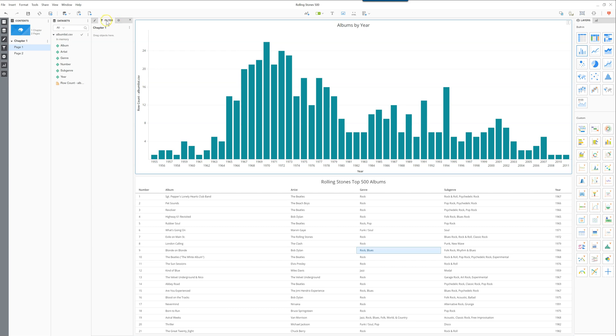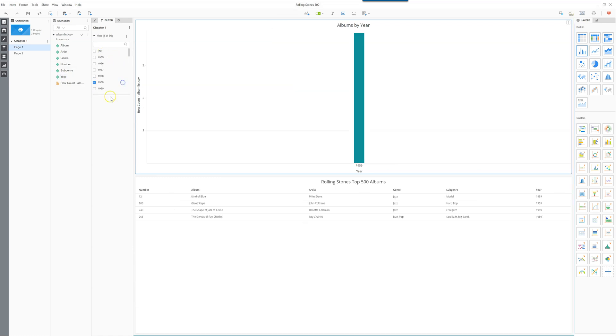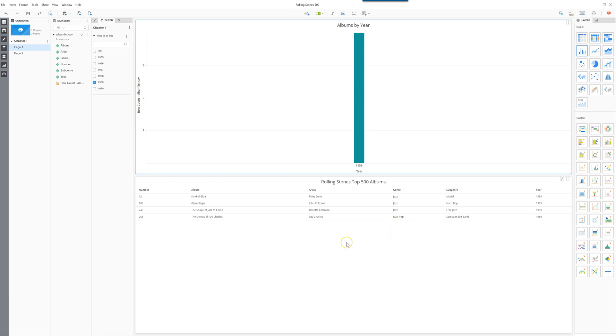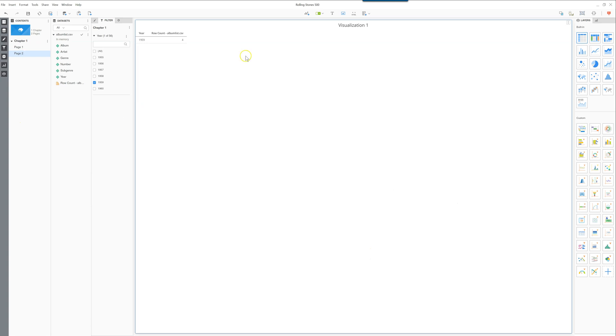So when you go in the filter tab here, this will apply to the entire chapter. You can drag any of the attributes that you have here or even the metrics, but in this case we'll bring the year and filter on 1959. As you can see here, it was a pretty good year for jazz. When you apply the filter it filtered the grid on top here, also filtered the grid on the bottom, and it also filtered the second page because this is a chapter filter, so anything under this chapter would get filtered.